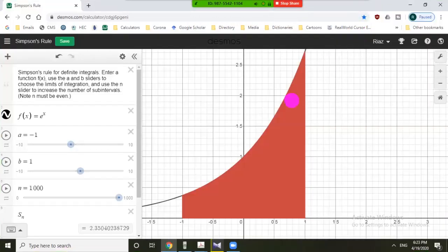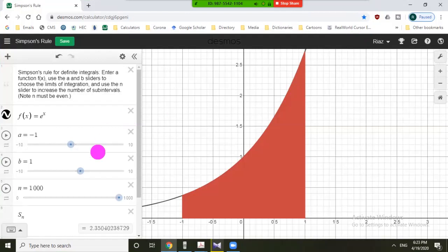Hello everyone, welcome to my YouTube channel Maths with Jaws. Today I will talk on numerical integration with Desmos. Desmos is an online graphing calculator which has both mobile and web applications. It is very helpful in understanding topics of limits, continuity, maxima, minima, and it is also very useful for numerical integration — that is, for the approximation of definite integrals.